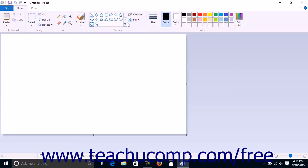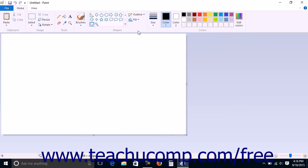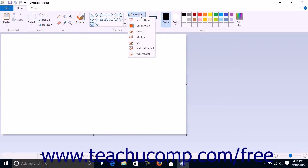You must then select the fill style of the shape you are about to draw by clicking the Fill dropdown in the Shapes button group on the Home tab of the ribbon, and then making a selection from the dropdown menu. You must then select the outline style by clicking the Outline dropdown button in the Shapes button group on the Home tab of the ribbon, and then making a selection from the dropdown menu.